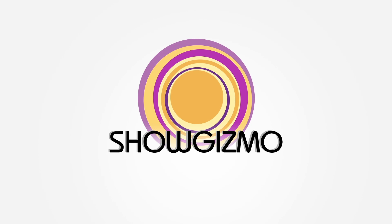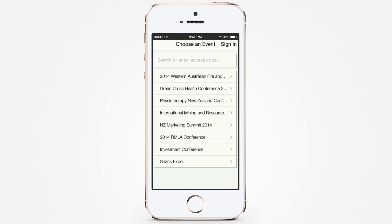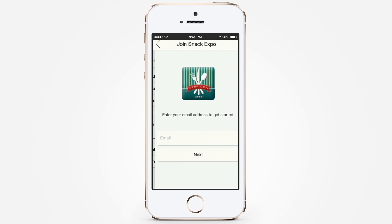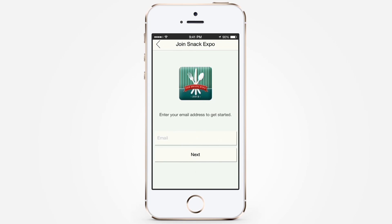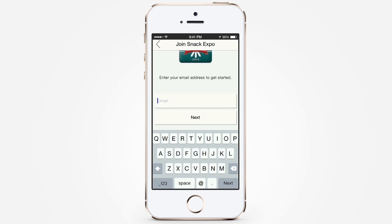Show Gizmo is the smartphone app that puts the event information in the palm of your hand. Once downloaded to your phone, search for an event or choose from the list. Enter your email address to get started.